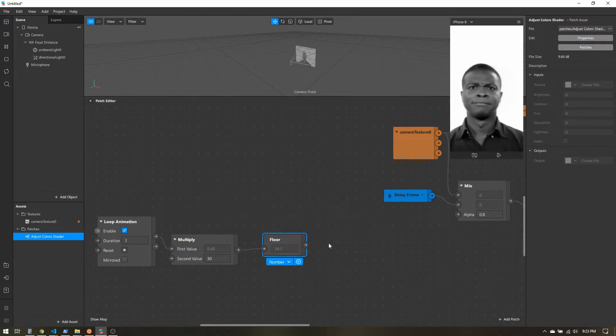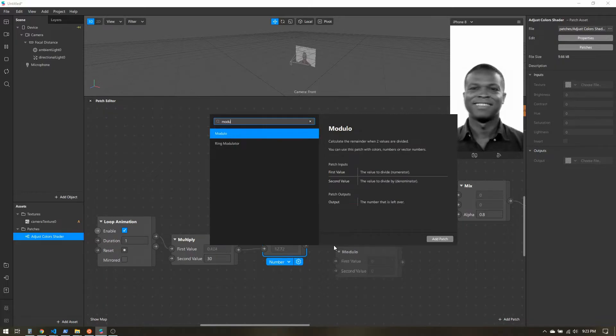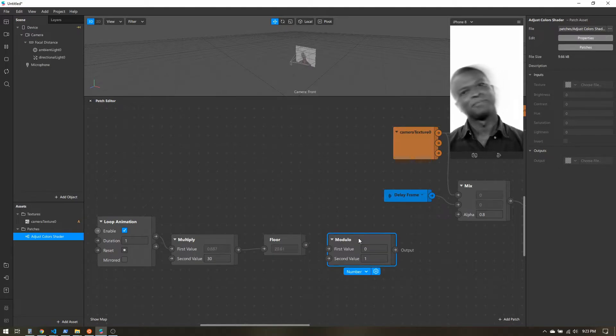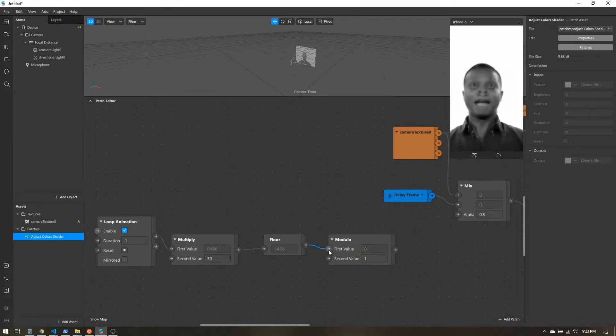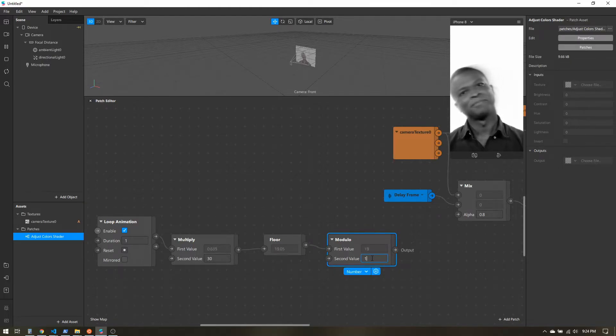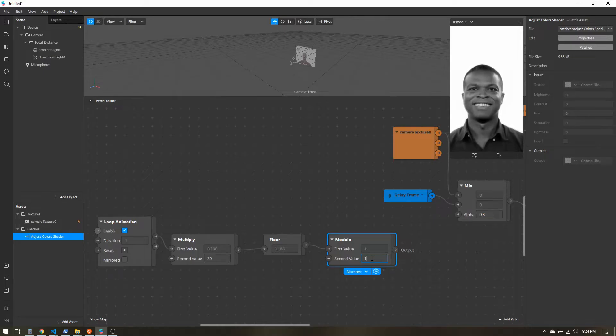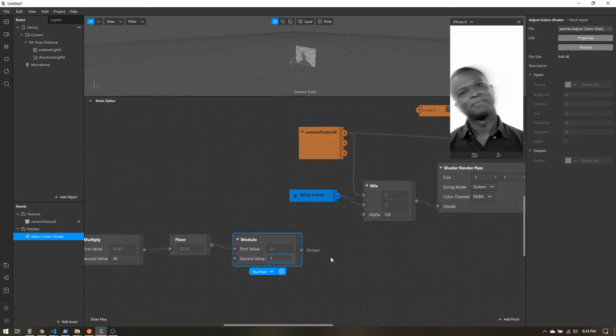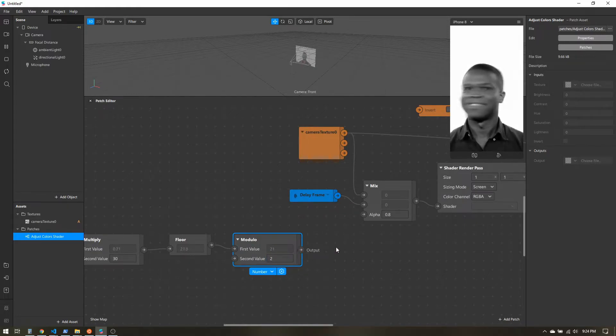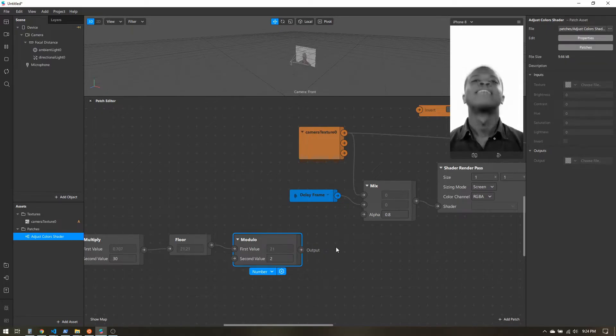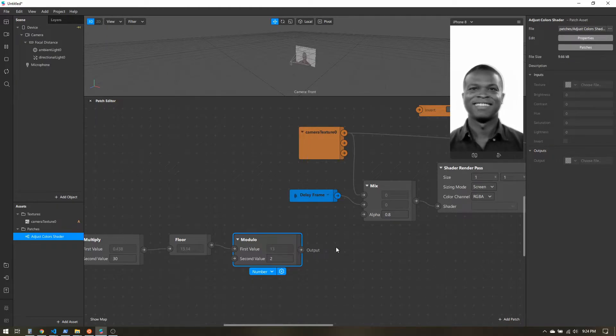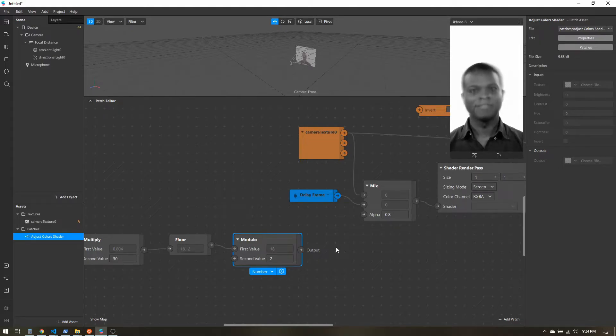Now that we have that, our next step is to add a modulo patch. How the modulo works is it does a division, but instead of giving you the answer, it gives you the remainder. Let's take a look at this. If we connect the floor, now we can see we have just integer values. For our second value, 1 goes into every integer cleanly. So our modulo will always be 0 because there's no remainder when you divide by 1. Let's change that to 2. Now this will give us a value of 0 for all the even numbers. 2 divided by 2 has no remainder. 4 divided by 2 has no remainder. Whereas 5 divided by 2 has a remainder of 1 because 2 plus 2 is 4, and you can't put a whole 2 back in. So you end up with a remainder of 1.